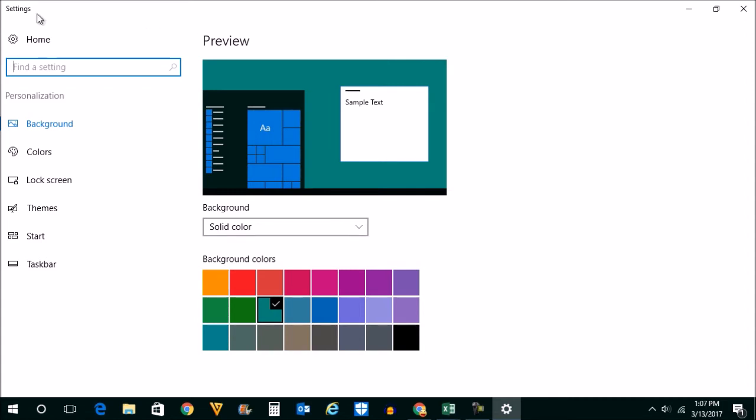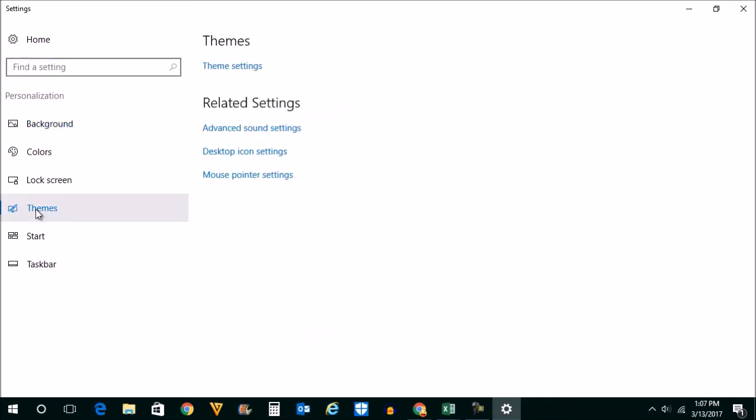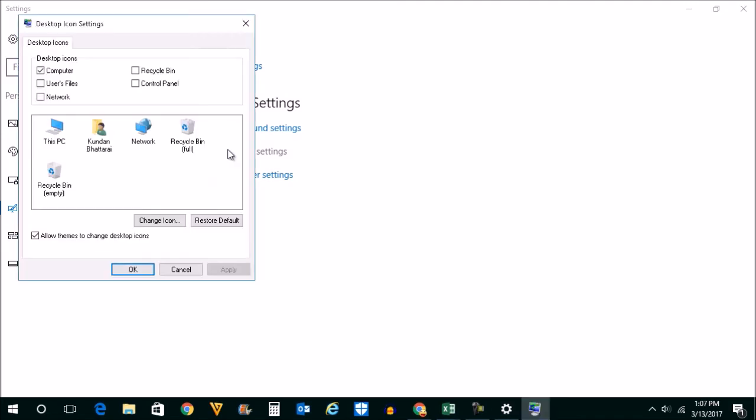So if you are inside the settings here, then what you do is click on Themes here, go to Desktop Icon Settings. Then you can see right now the Recycle Bin option is not selected. So select it, click on Apply and then on OK.